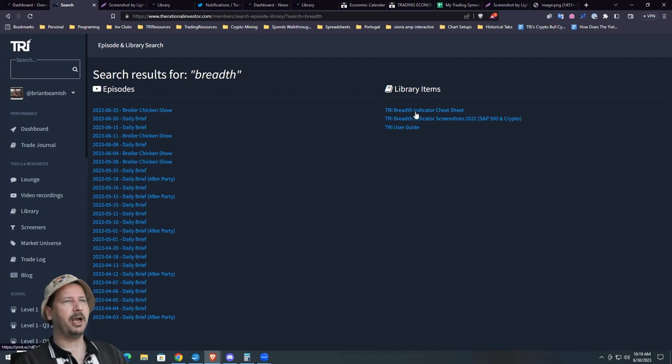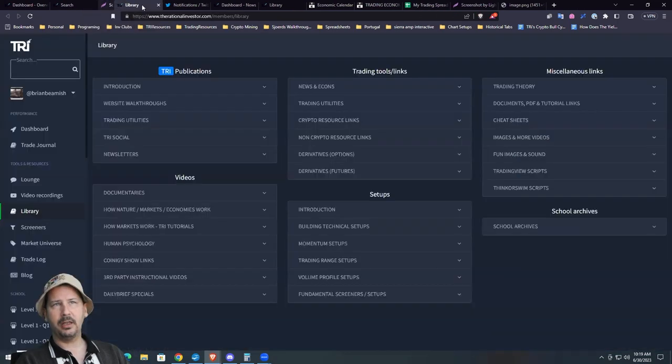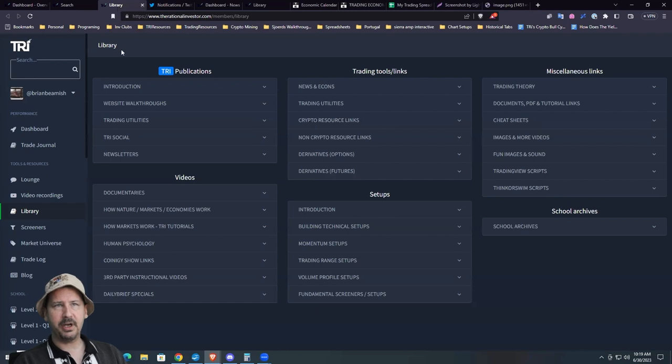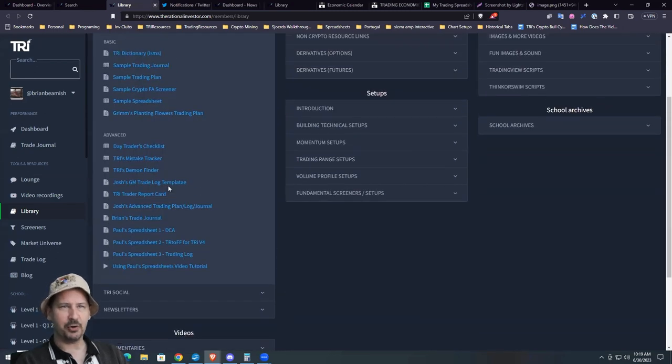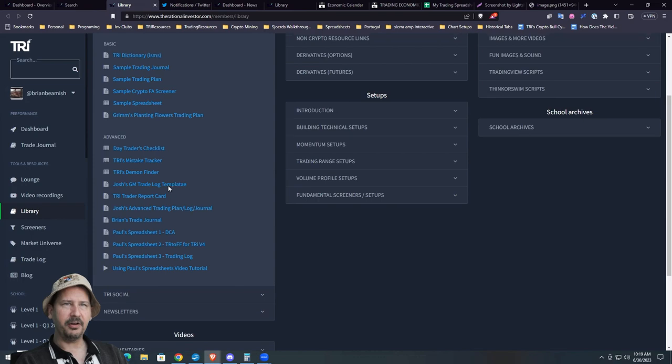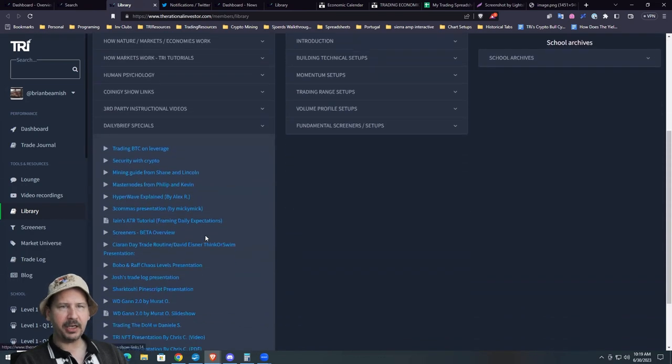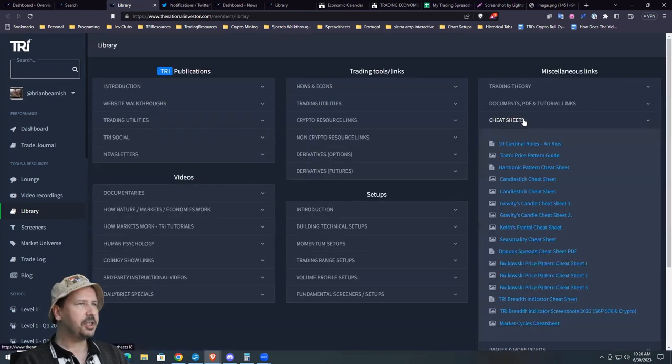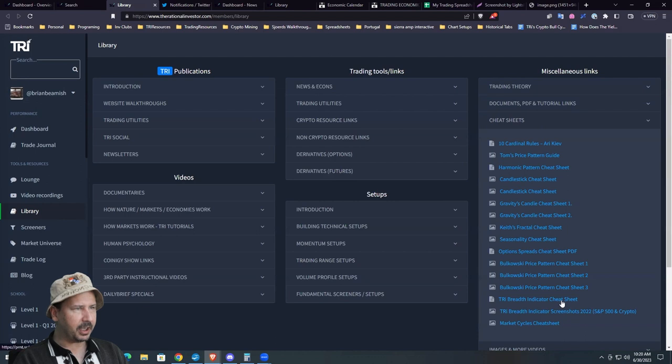And I think it's actually in the library. Library items, TRI breadth indicator cheat sheet. So actually in the library itself, question is, this library is getting so big now, where on earth do you find all this stuff? Daily brief, we might actually even have a breadth indicator talk in here. Cheat sheets, maybe over here we have it. Yeah, here we go. So TRI breadth indicator cheat sheet.